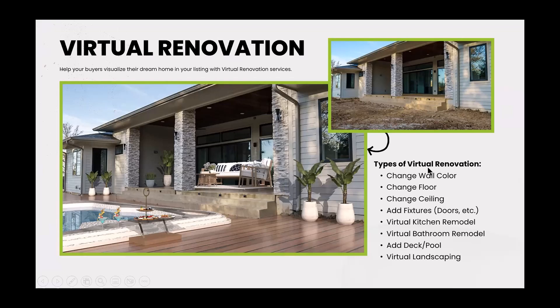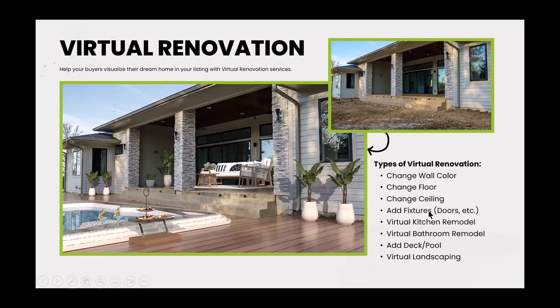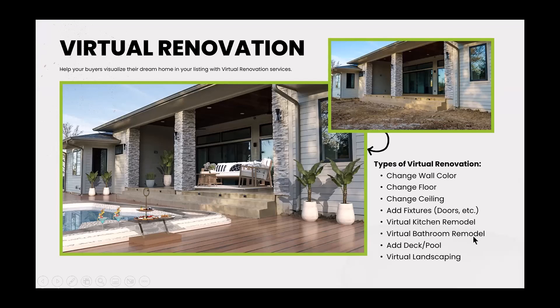Different types of renovations that are going to be available is changing the wall color, the floor, ceiling, adding fixtures, virtual kitchen remodel. You have a virtual bathroom remodel. They're able to add decks and pools and virtual landscaping. How cool does that look?